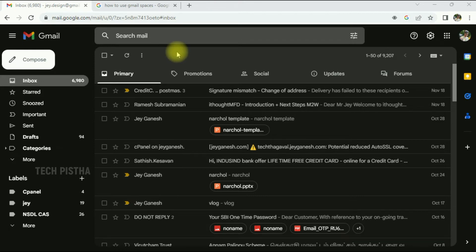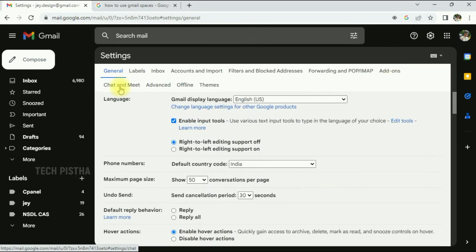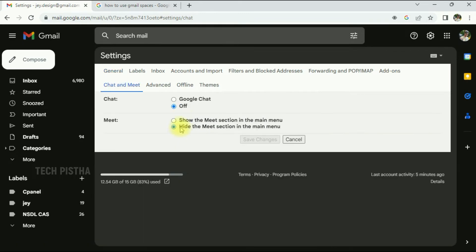First, you have to enable the chat feature. Go to Settings, here you have to click on See All Settings. Here you have to click on Chat and Meet. Here you have to enable the Google Chat.